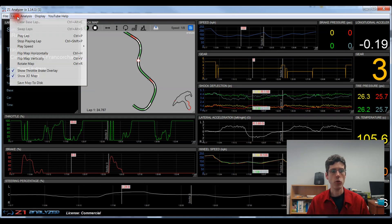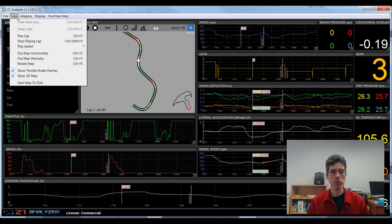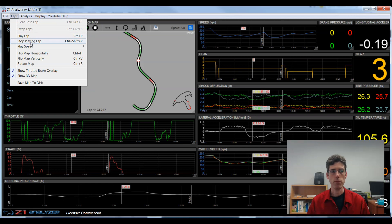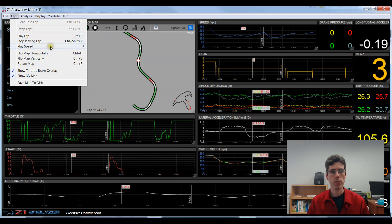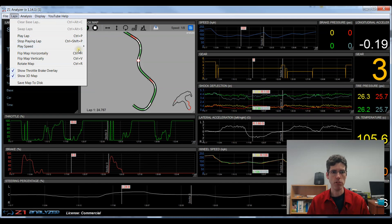One other way to playback laps is by using the laps and then the play or the stop playing lap option, which is Ctrl-P or Ctrl-Shift-P. And you can also adjust the playback speed here as well if you like.